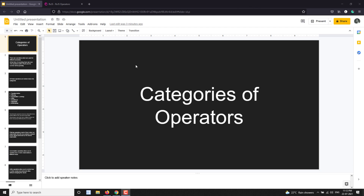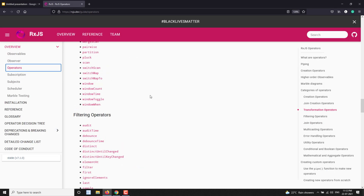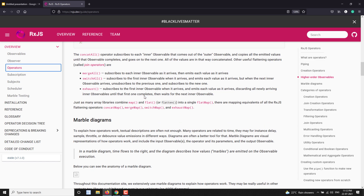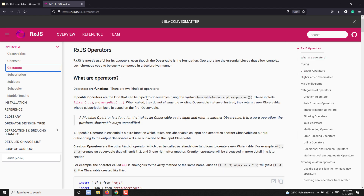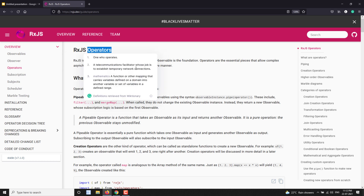Hi friends, this is Leela. Welcome to my channel Leela WebDev. In the previous video we have seen about the RxJS operators and also the implementation — how we can implement in an application. We have seen the RxJS operators using the pipe method.